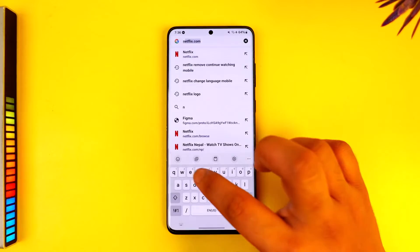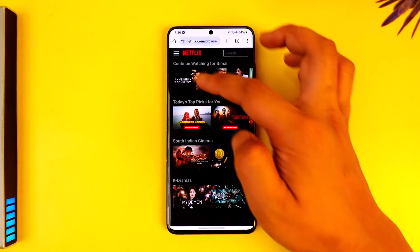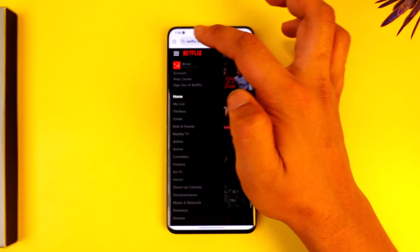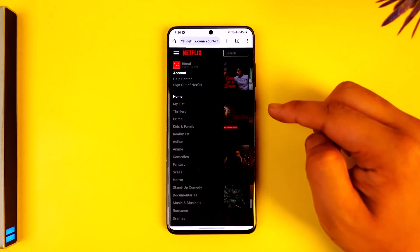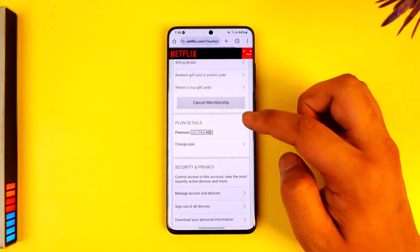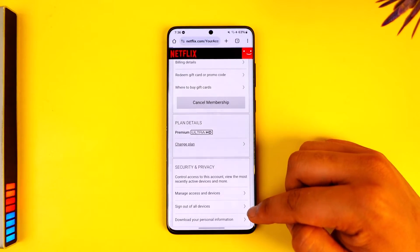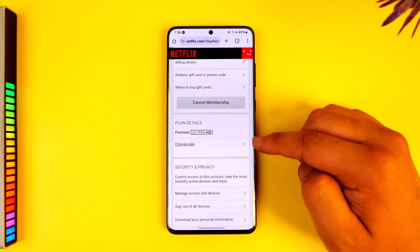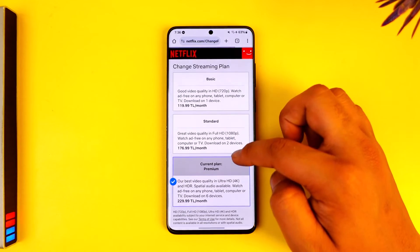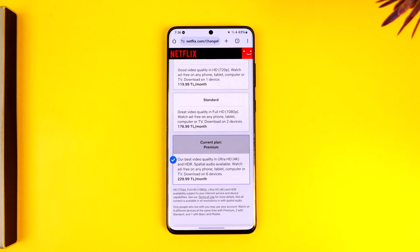Open up your browser and head over to netflix.com, log into your account, and tap the three lines option. Then go to the option called Account. Since that plan is not available, try switching to other plans — for example, if you have the Premium plan, try switching to the Standard 1080p plan. Try experimenting by changing plans.